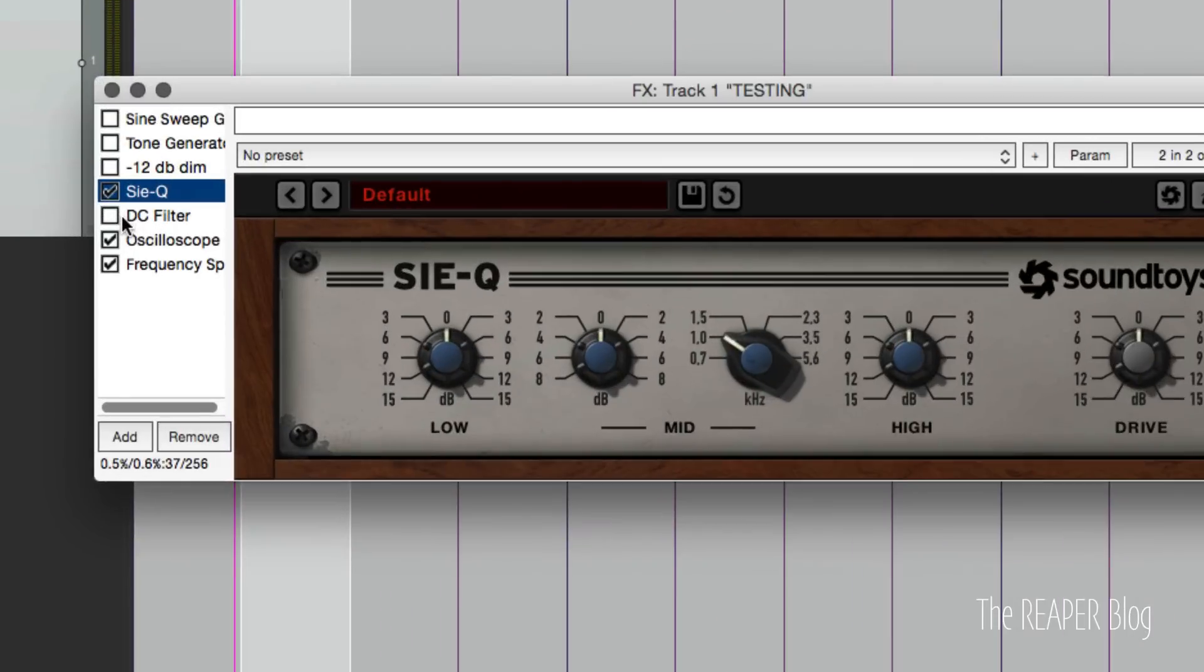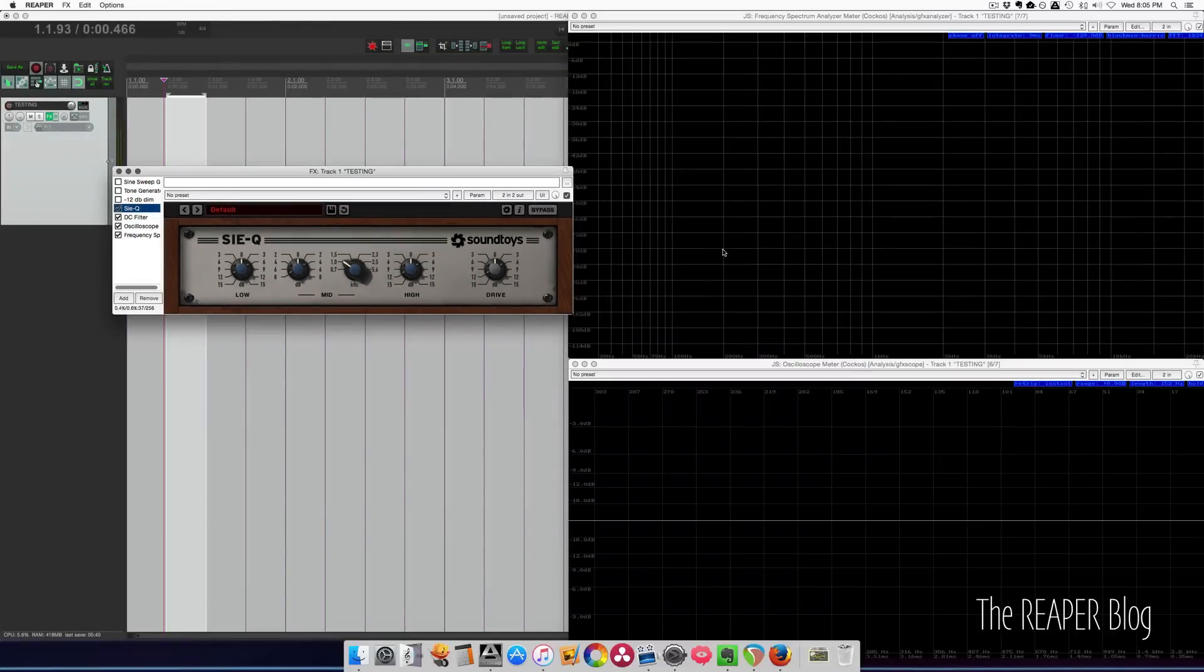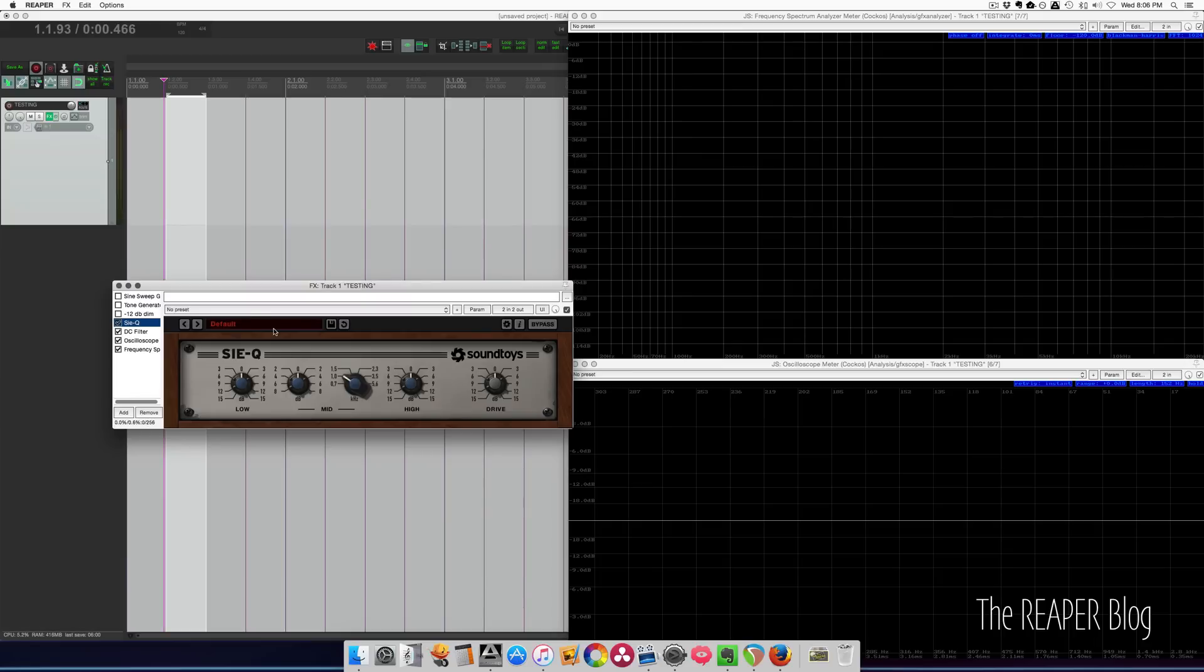So we can just click on the DC filter, turn it on, and the noise goes away. So we got rid of that hump in the low frequencies there, the DC offset. So now we can test what this is doing for harmonics.